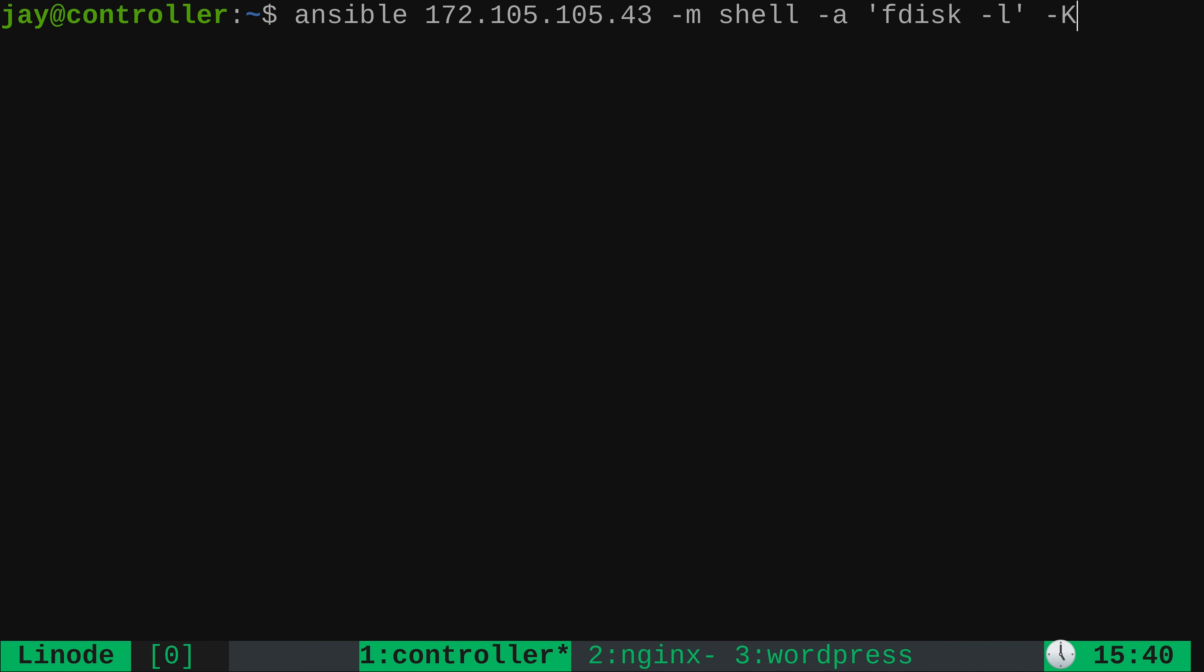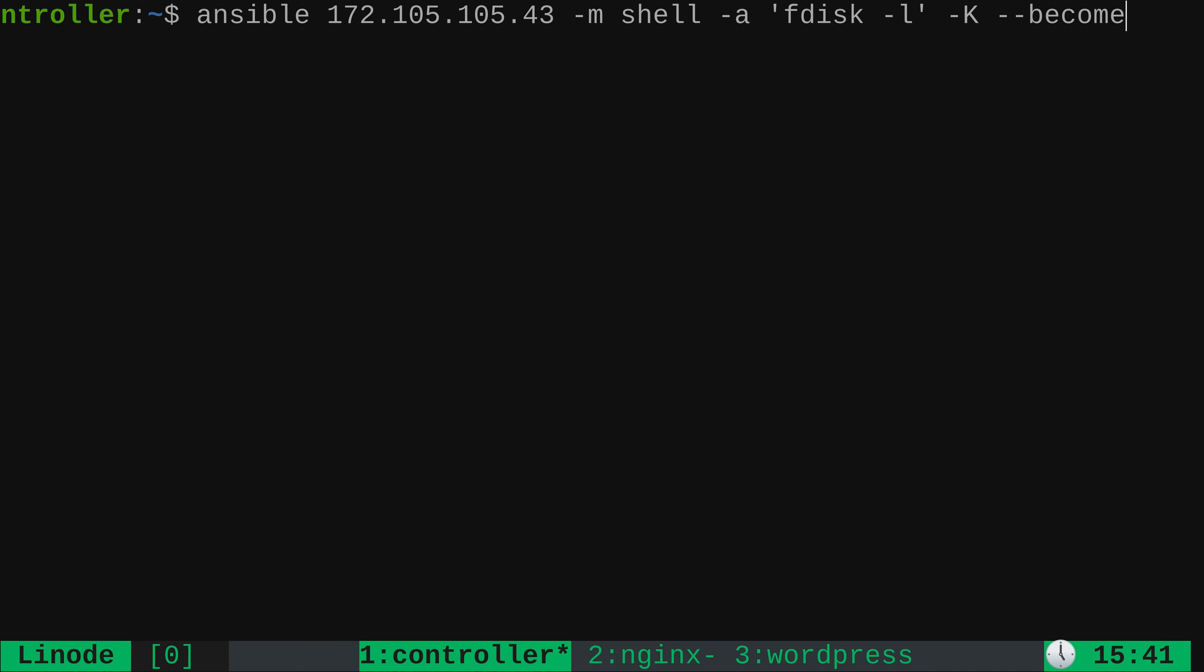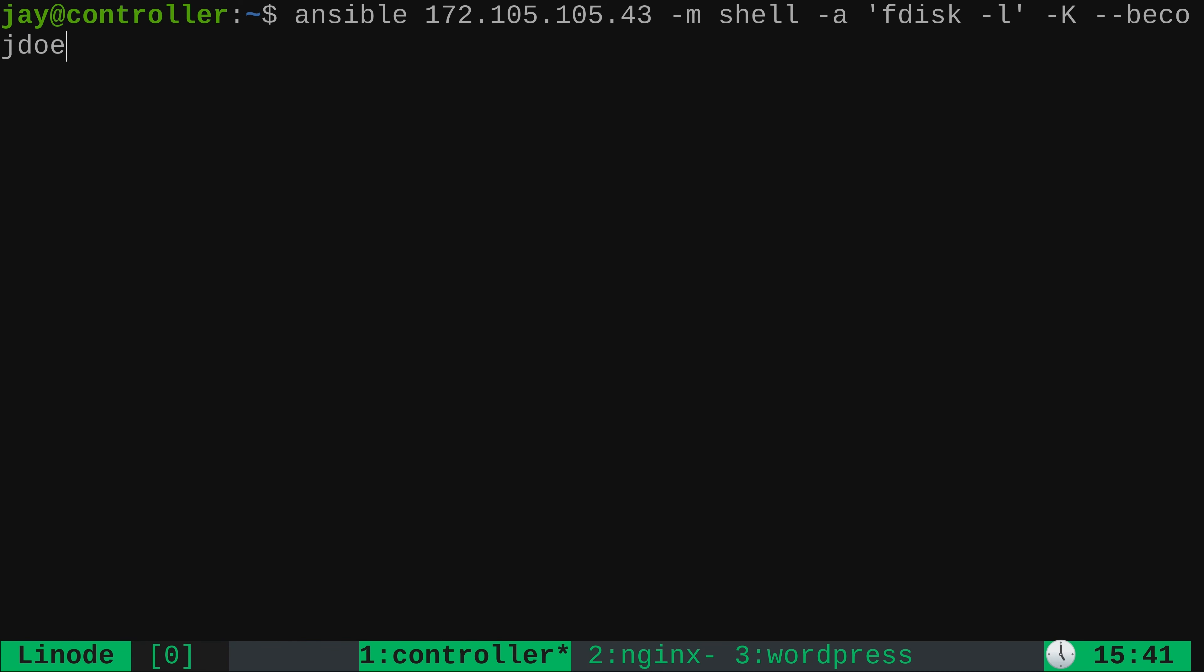So for that, we need to add dash dash become just like that. And become in Ansible means that user privileges need to be changed in order to run the command. It's going to default to sudo, but there's other privilege escalation methods that are beyond the scope of this video. But if you don't tell it to use something other than sudo, then become will use sudo. And then if we want to run the command as a different user, you could type dash u and then the name of the user. And on those servers, I have created another user. And that username is jdo. So walking through the command again, we have Ansible right here because, well, we want to work with Ansible.